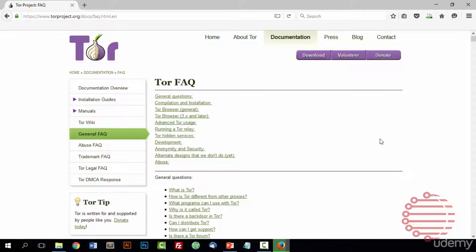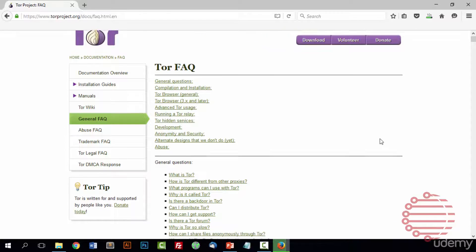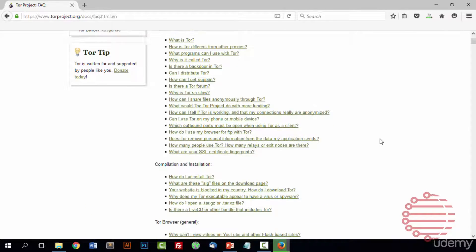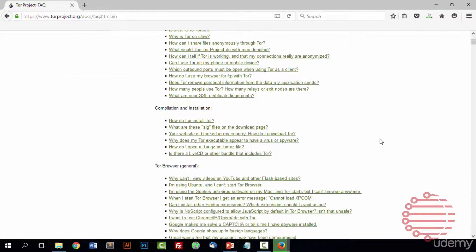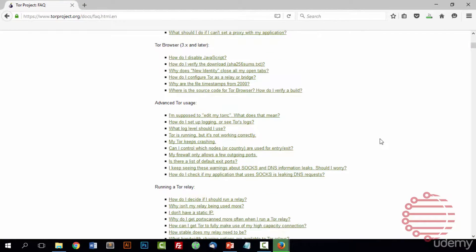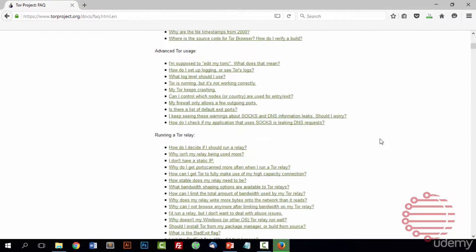If you ever have a question about Tor, installing or using Tor, if Tor is not working for you, so on and so forth, check this site first. Don't go asking online. Just check here.